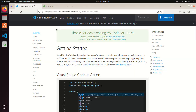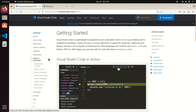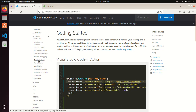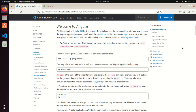Go back to the documentation and then click on Docs. Expand the Node.js JavaScript menu and then click on Angular Tutorial. To test that you have Node.js and npm correctly installed on your machine, you can type node --version and npm --version.